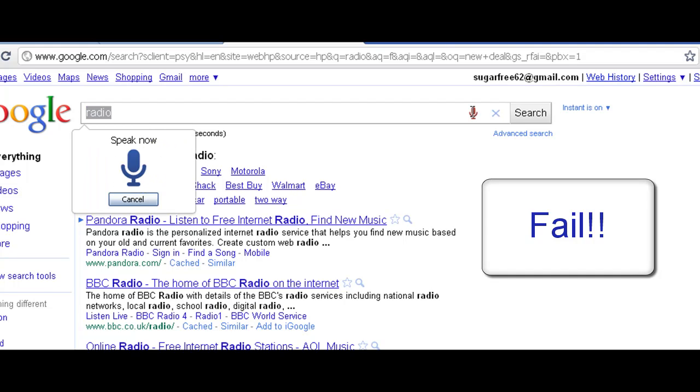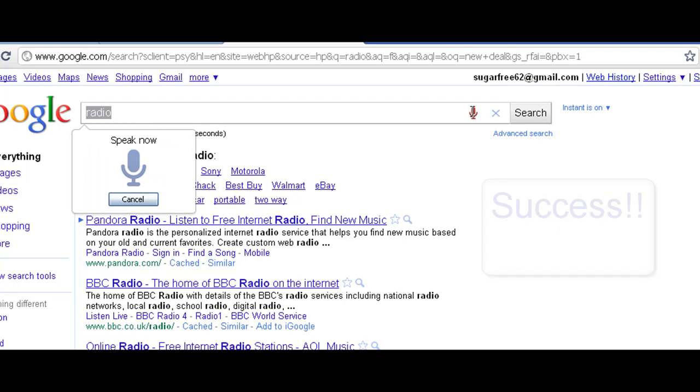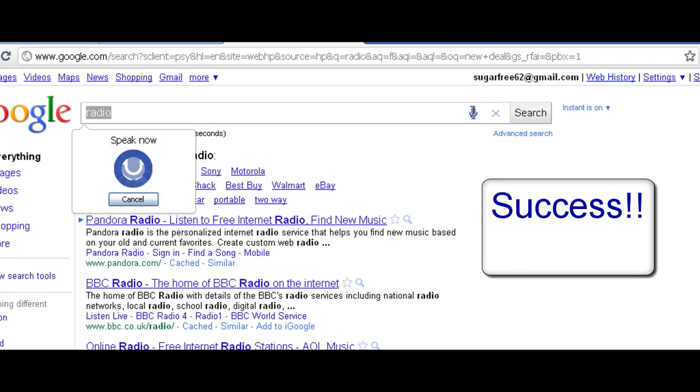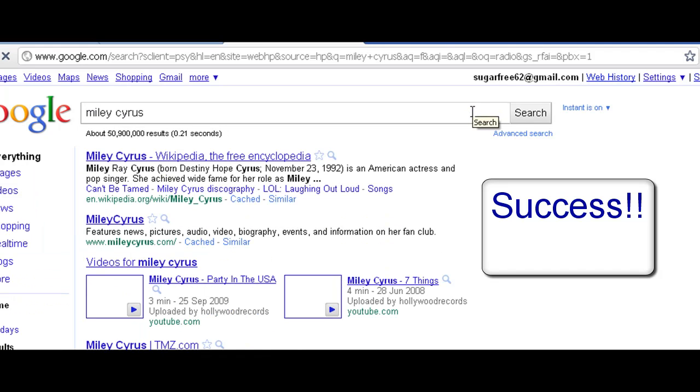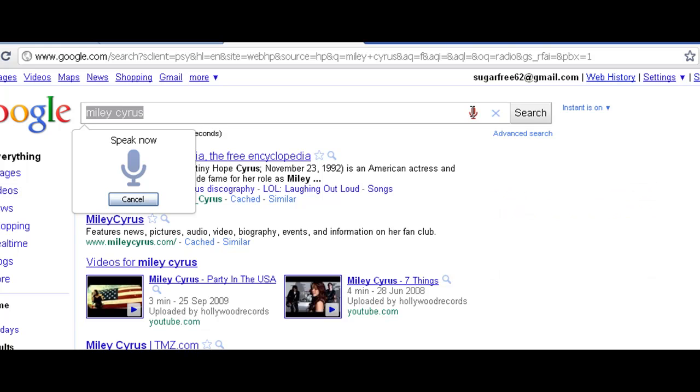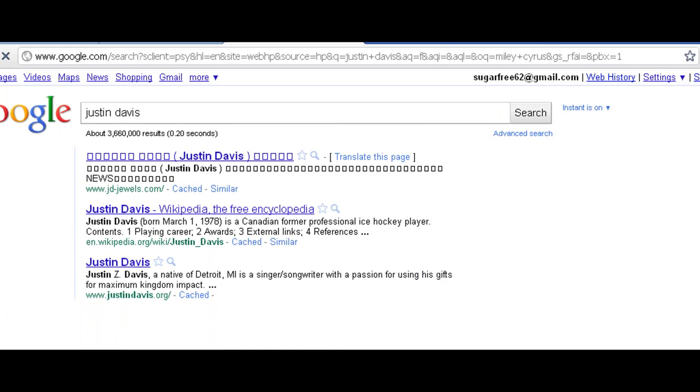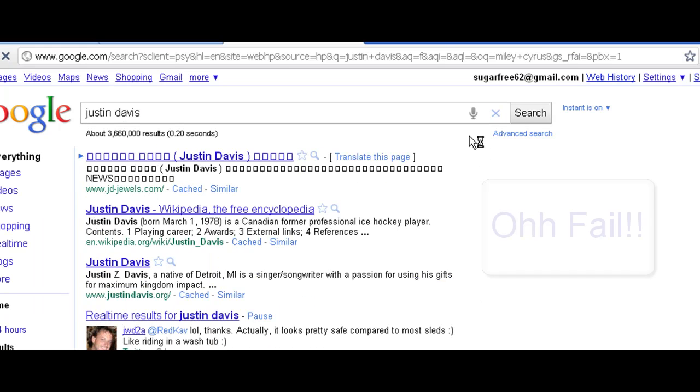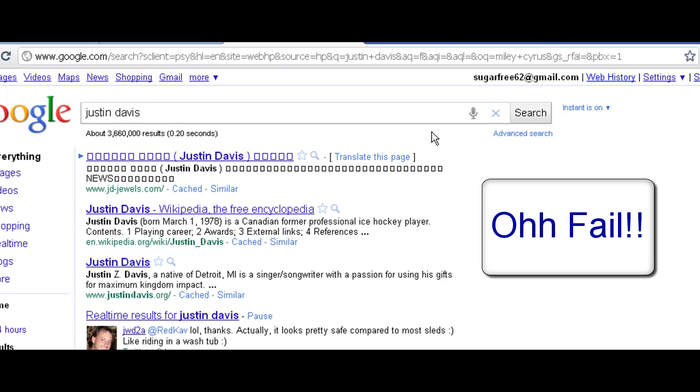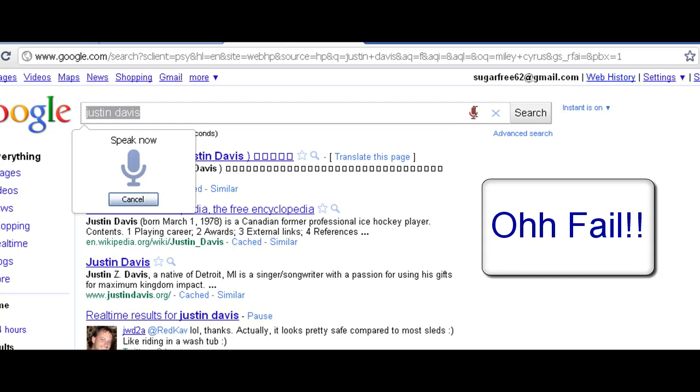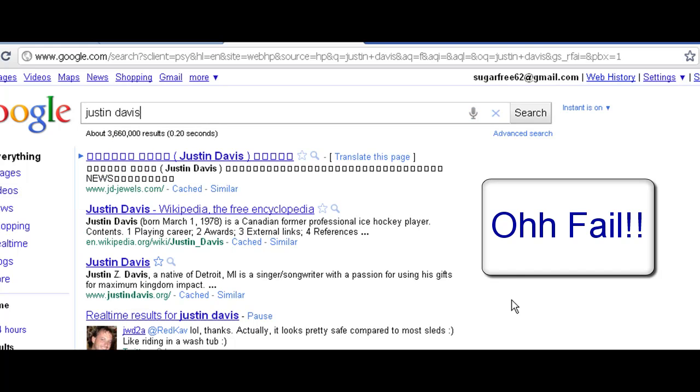Miley Cyrus. Yeah it really works. Justin Bieber. Oh that's a fail. Justin Bieber. Fail, fail.